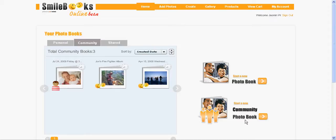So you create your book with all your pictures and your text, and you save it. After that, it will show up under your photo books and community books.